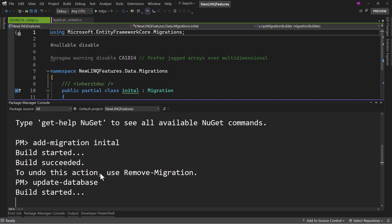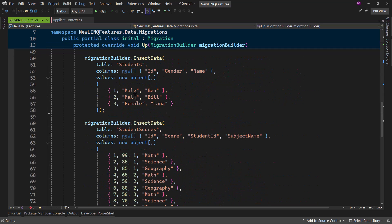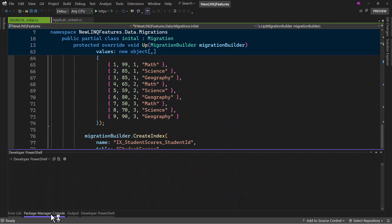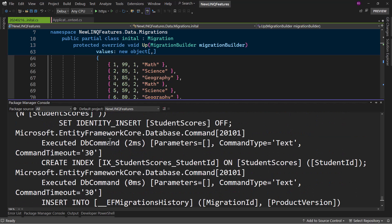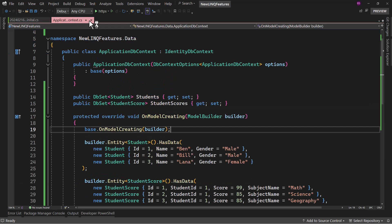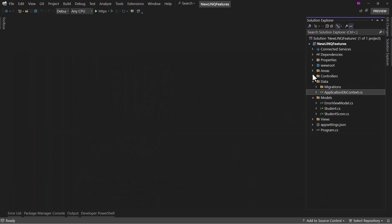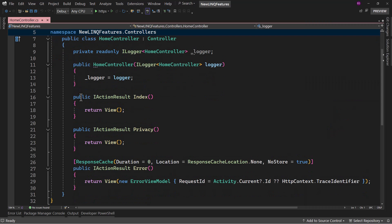The migration will have the seeded records — we can take a look at that and yes, we have that. Our base project has been configured. Let me go to the HomeController and now we will see the new features in .NET 9. The first feature is CountBy.